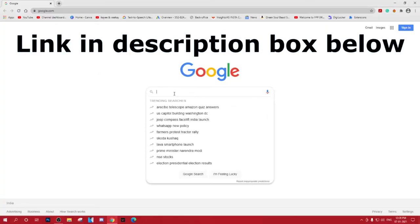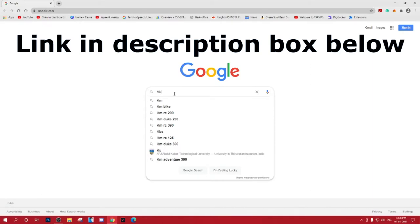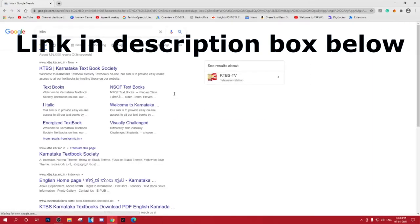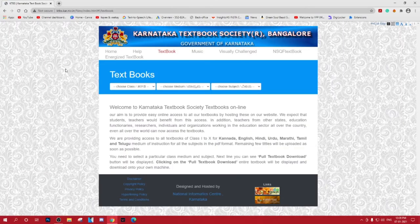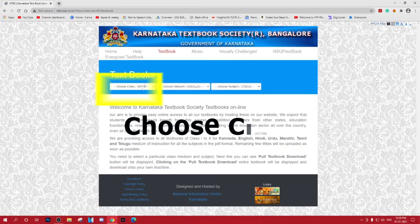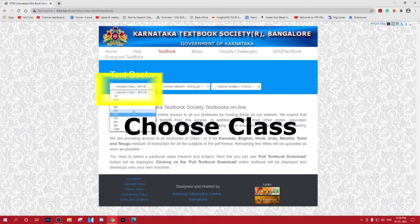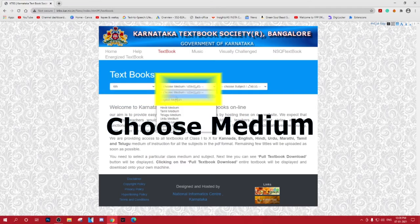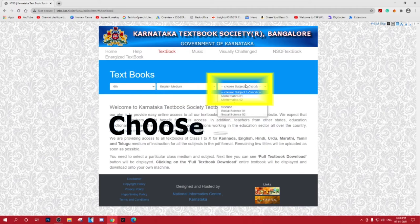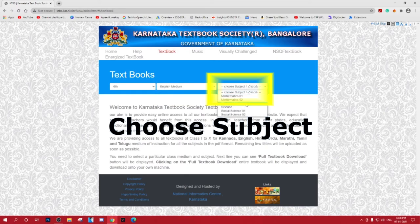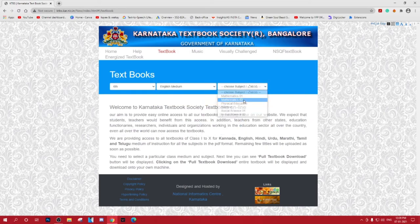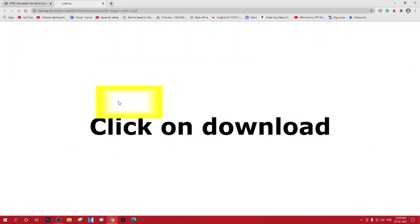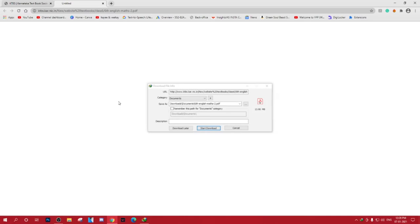Hello, welcome to Spec Tech. Today I am going to teach you how to download textbooks for class 1 to class 10. Go to the website link in the description box below, choose your standard, choose your medium, choose your subject, and click on the download button to start downloading for free.